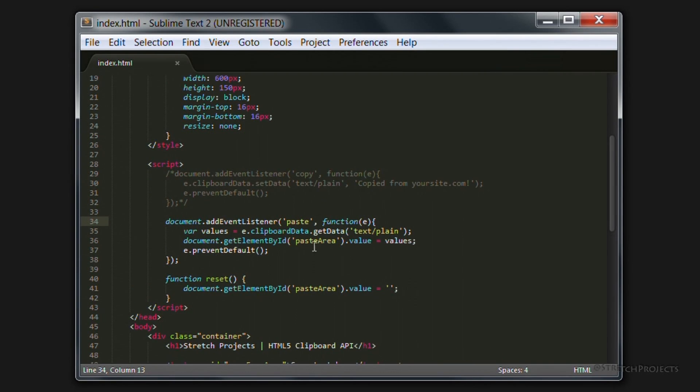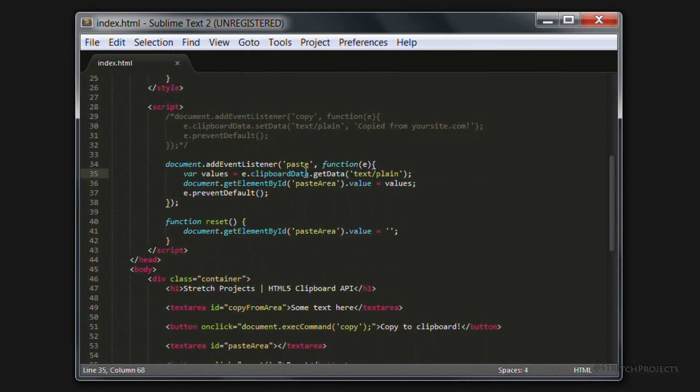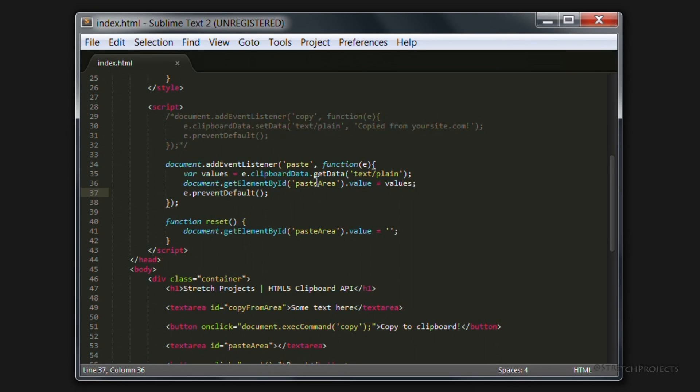So as you can see the paste event is very similar in that we just add the new event listener to the document as we did with the copy event. But rather than allowing our user to paste into any field at all, we're going to actually control how the paste content is actually going to be appearing on our page.